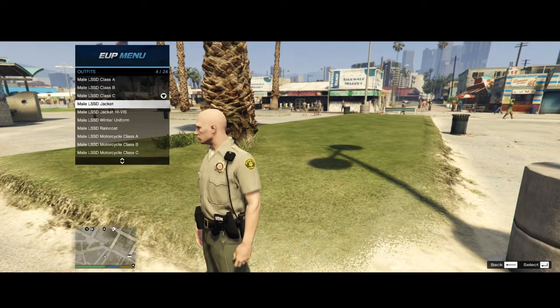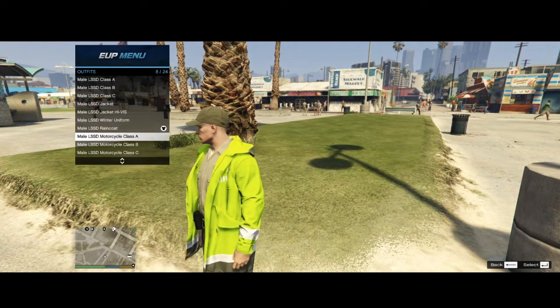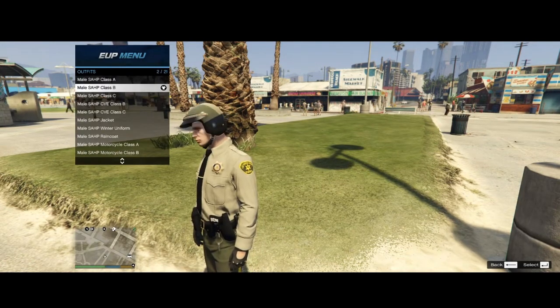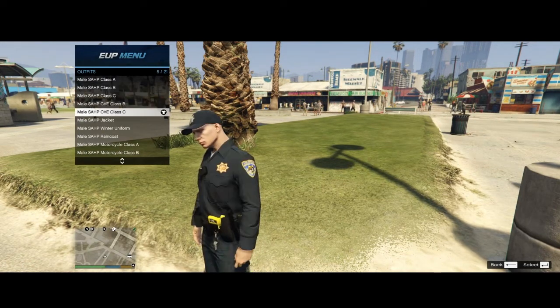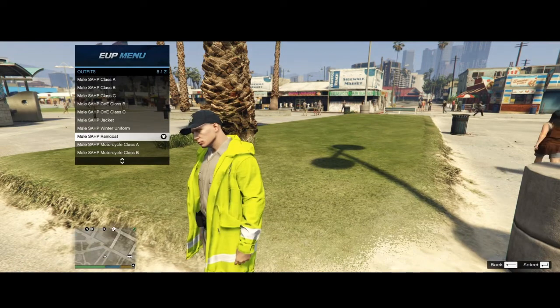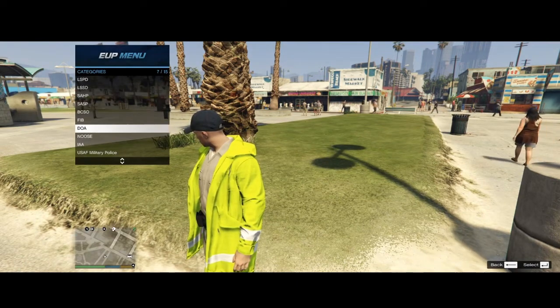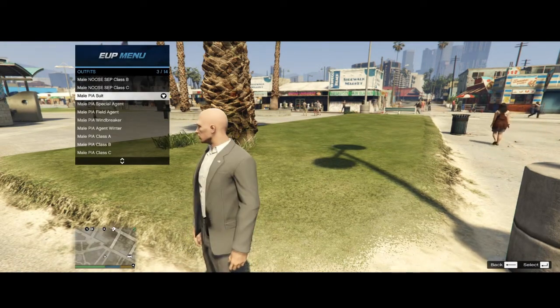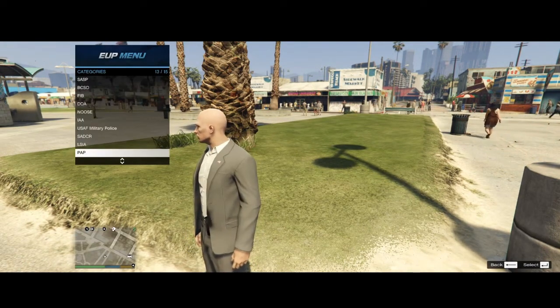The Sheriff has a bunch. The Highway Patrol has a bunch. You have access to all these different uniforms.